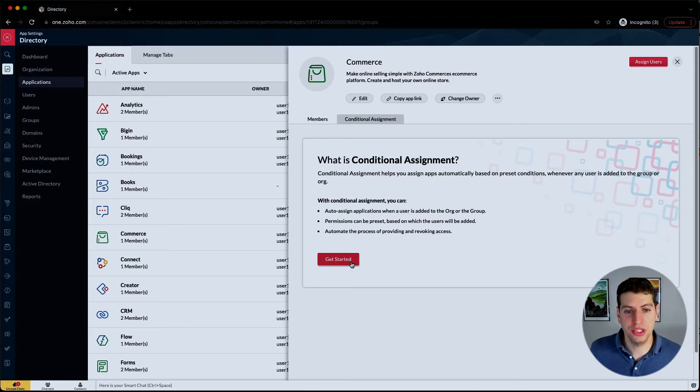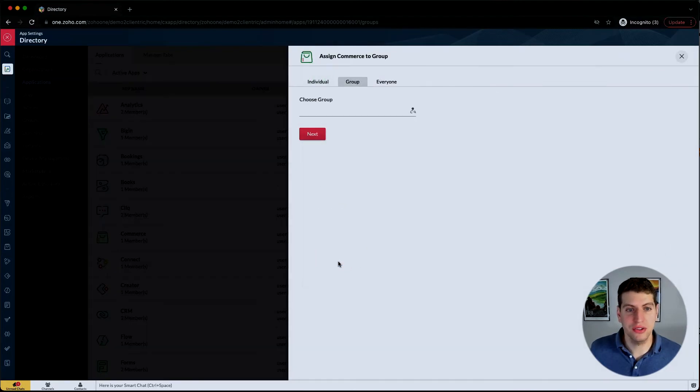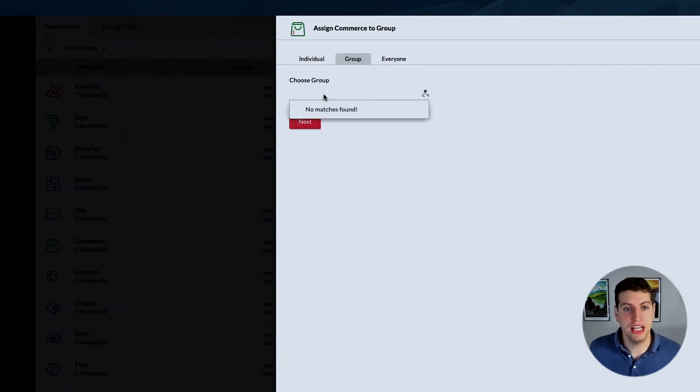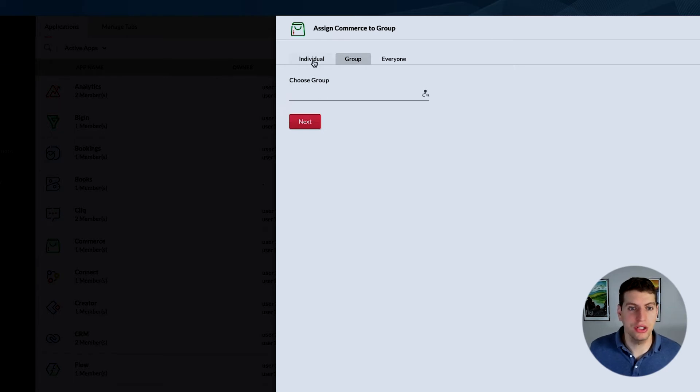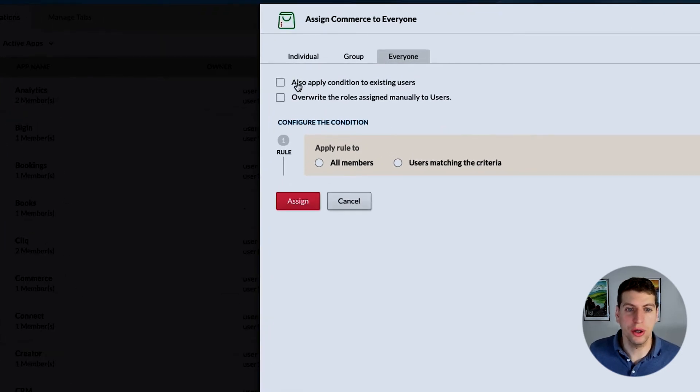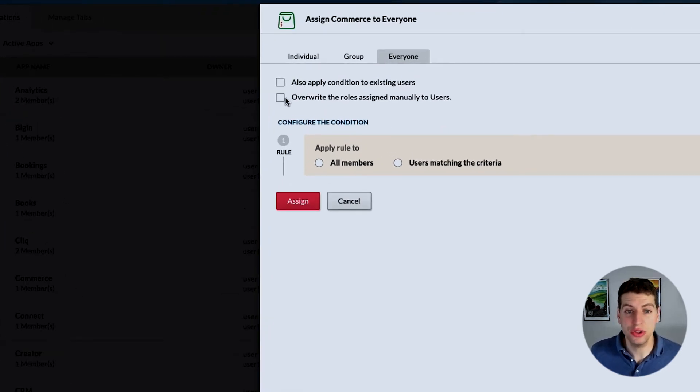When choosing conditional assignments, if we click get started, we have the option to choose a group. We could say if we had a group in here, we could choose the support department, we can choose an individual level, or we could go through everyone.